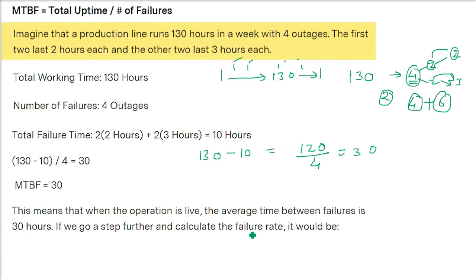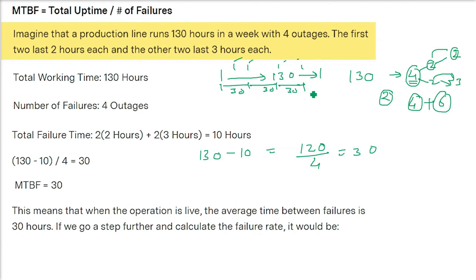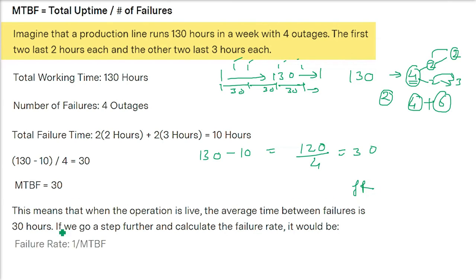Now let us find out the failure rate. With an MTBF of 30 hours — meaning 30 hours between two failures on average — the failure rate is simply the reciprocal of MTBF. Failure rate = 1 / MTBF = 1 / 30 = 0.033.